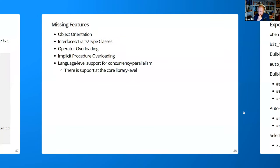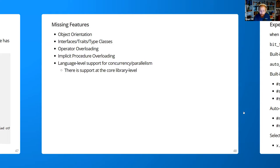We're nearing the end. Odin is intentionally missing many features such as object orientation, interfaces, type classes, operator overloading, implicit procedure overloading, and built-in language support for concurrency (though there is a core library for it). But it's extremely powerful by taking procedural imperative programming further. These ideas often come at a high cost by trying to tell you how to do things. You can still do object orientation if you'd like — manually, like you could in C — but in fact you can do it a lot nicer than you ever could in C, with Odin.